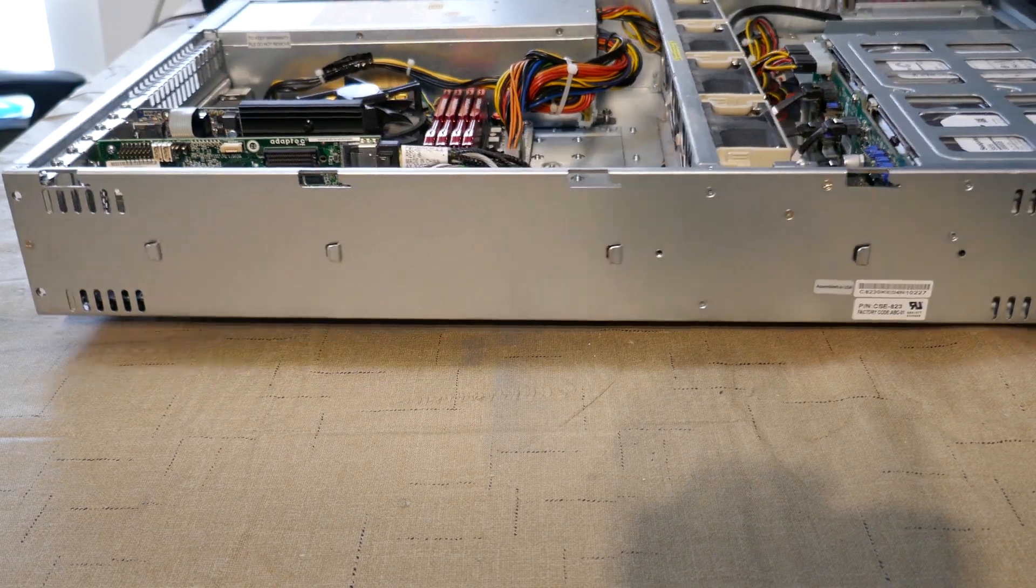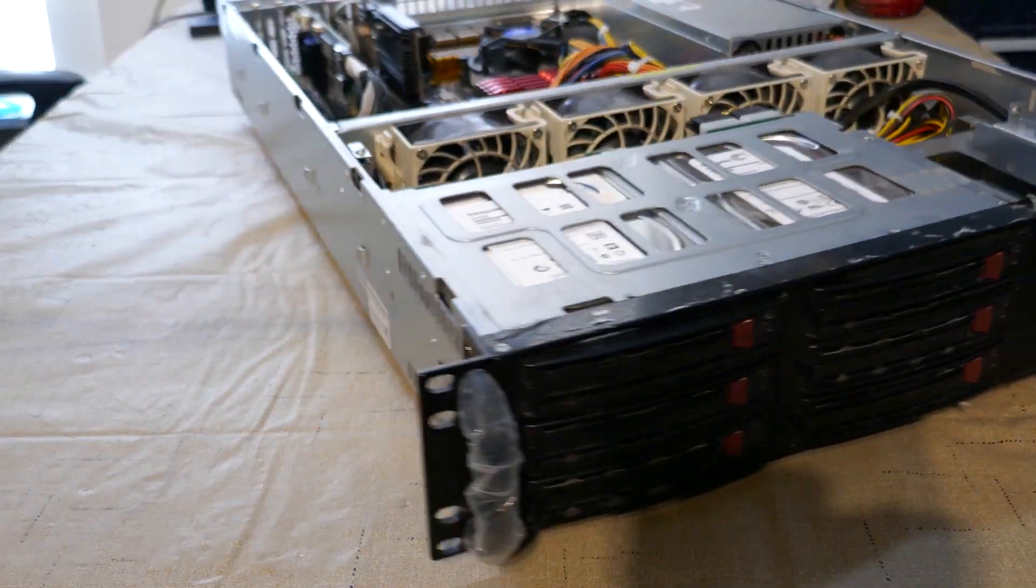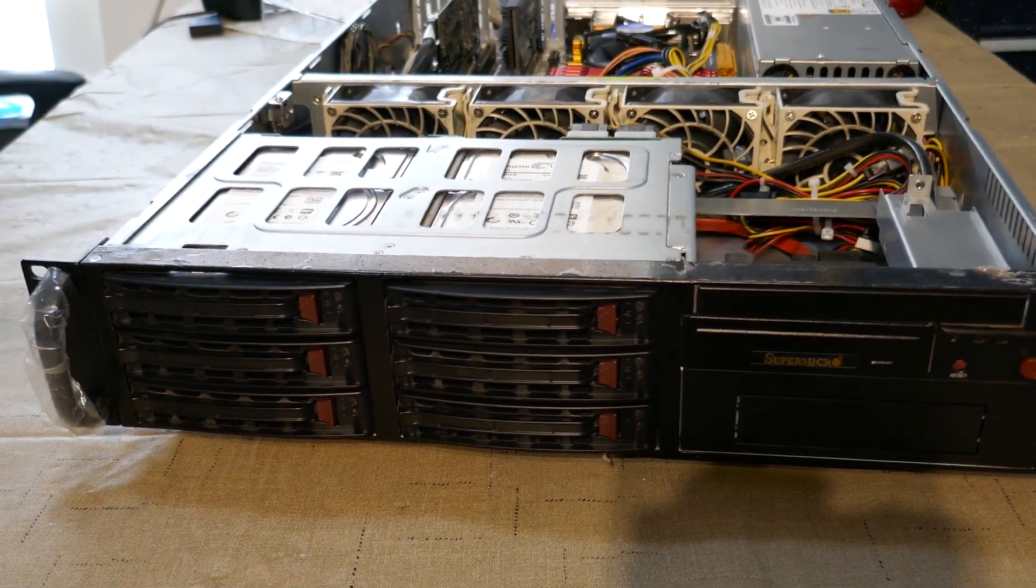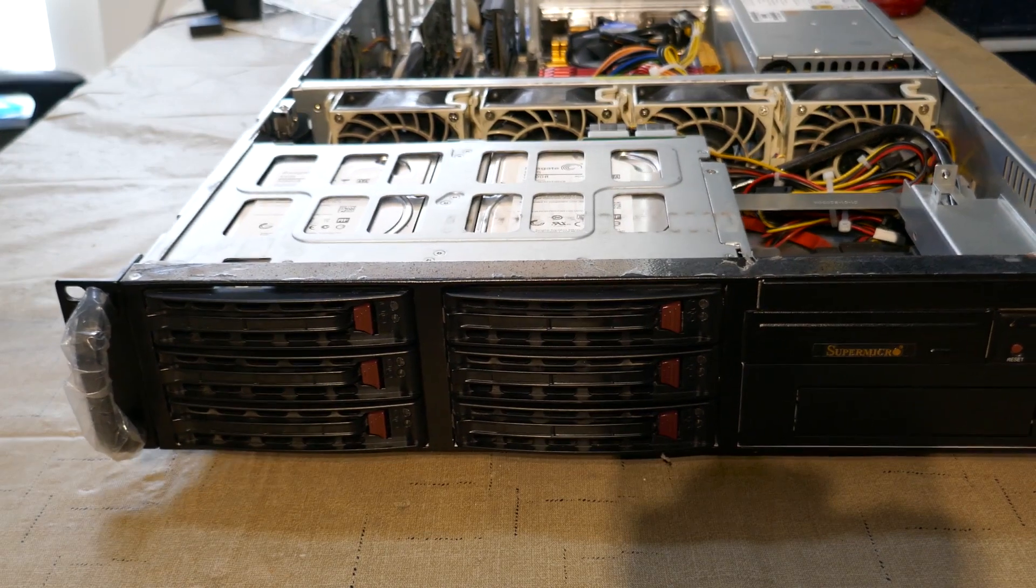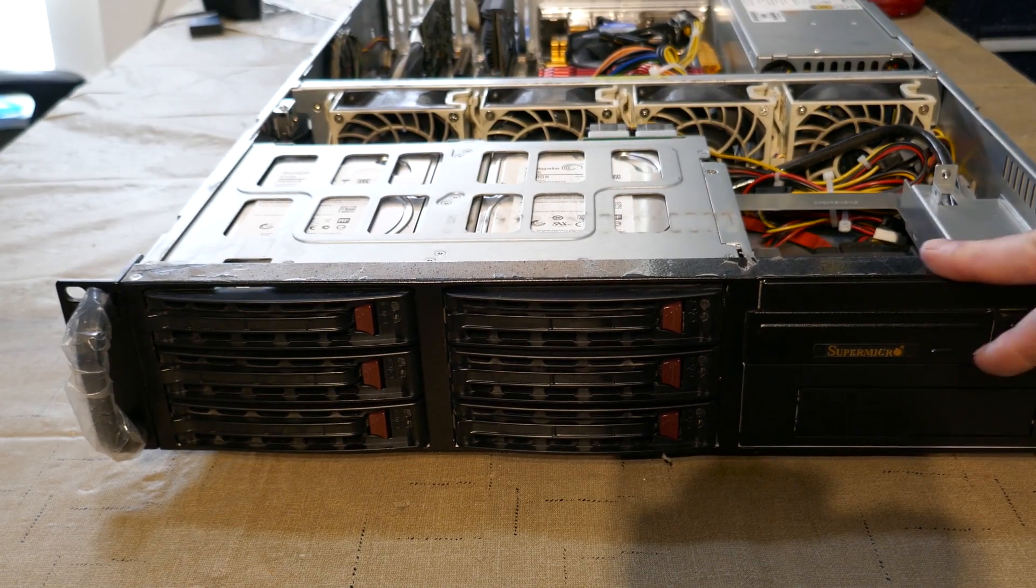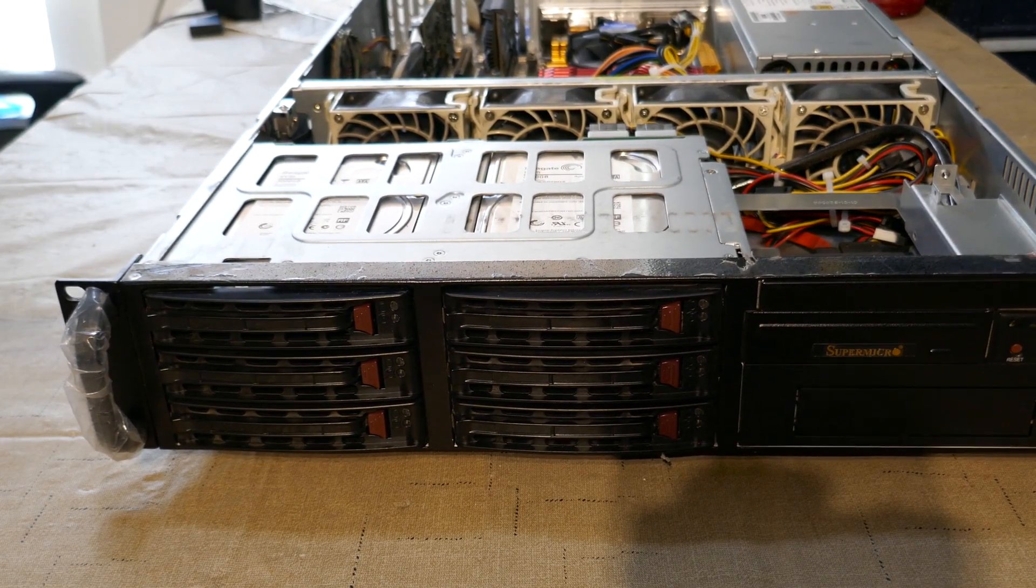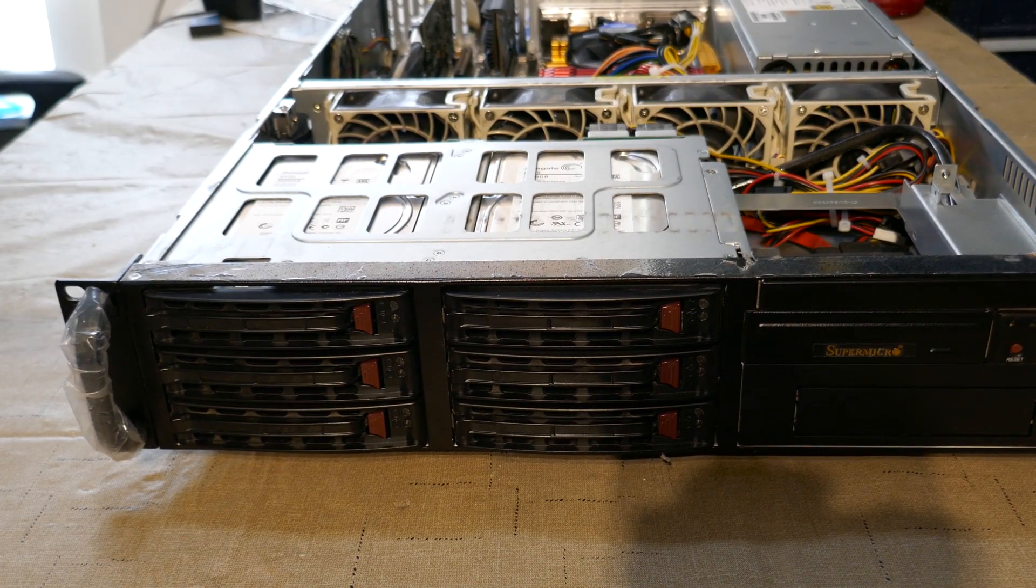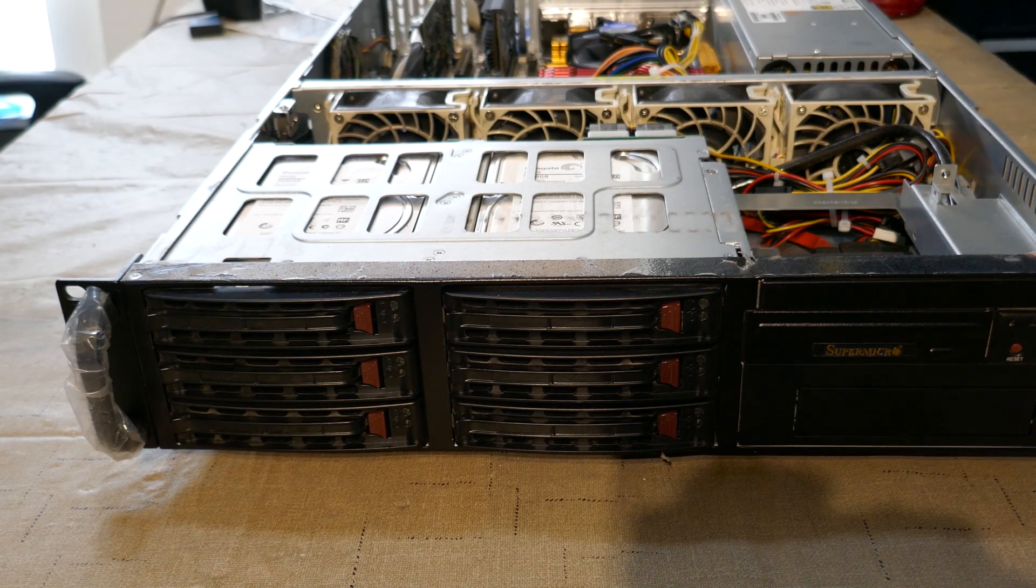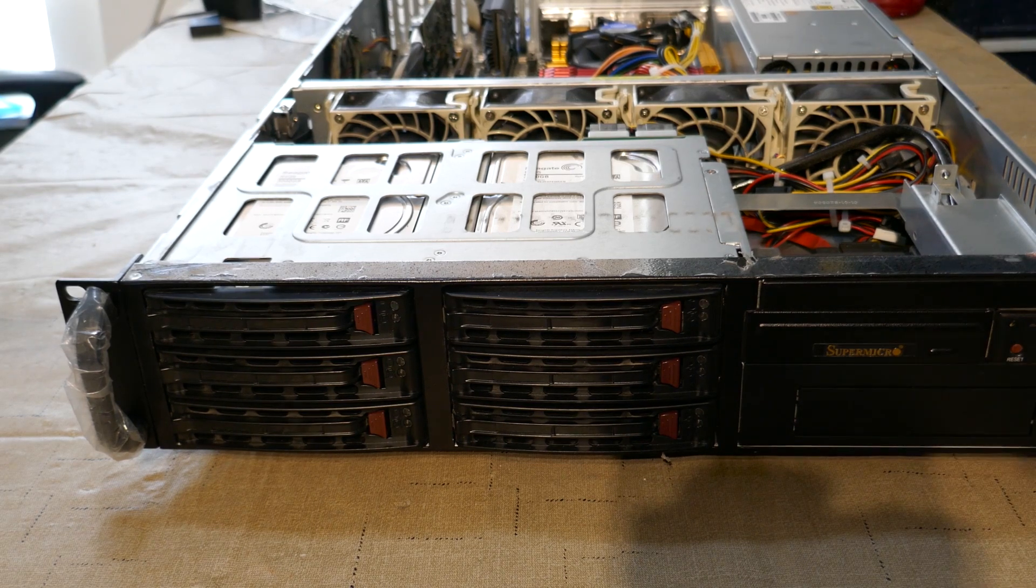But anyway, let's go ahead and find out what's on this computer. I'm kind of curious to see if we can tell what this was being used for. So let's go ahead and get a monitor plugged up and see what kind of happy horse shit we can get into today.